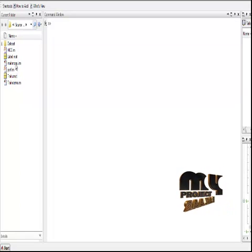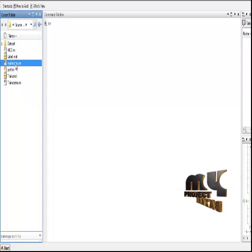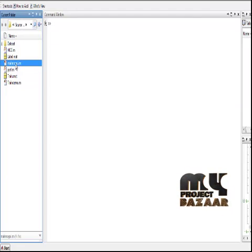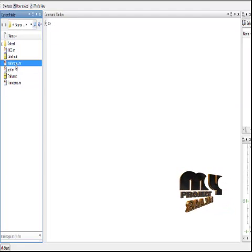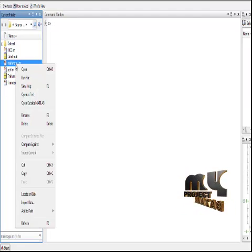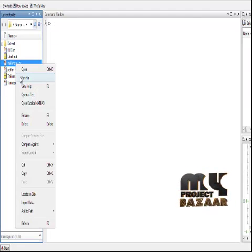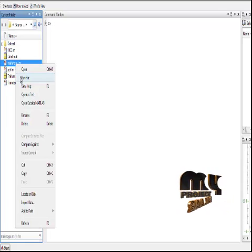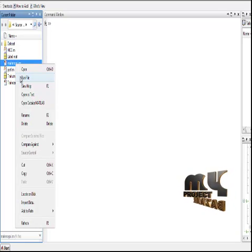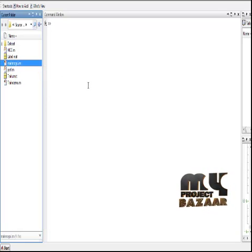To run the code, select the file main.py which is present in the source code folder, right-click it and click on Run File. You will get the process started.